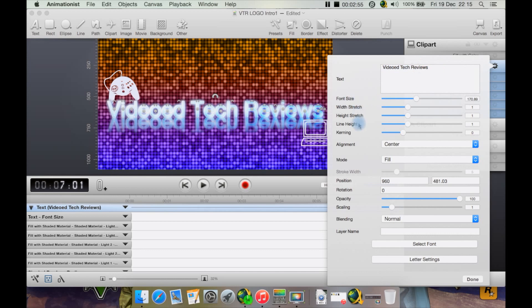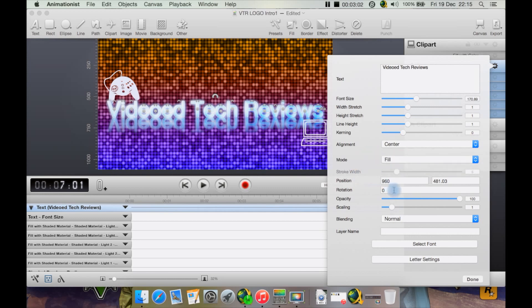You can also change the type of fill and stroke. You can do the position in here, the rotation, scaling, and all sorts. In fact, it's even got blend modes like in Photoshop.